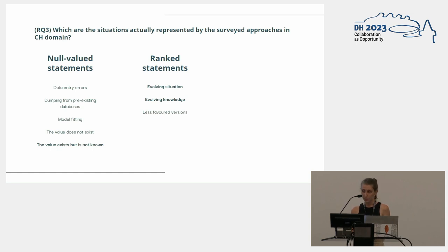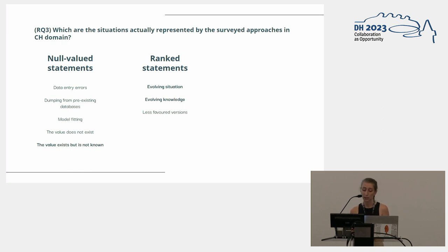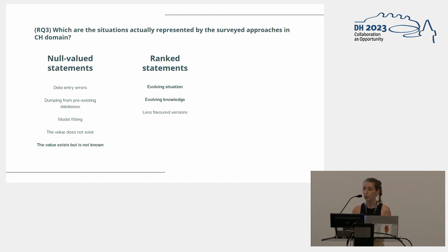Similarly, superseded claims refer to different kinds of situations. For example, just an evolving situation through time — such as after the restoration of a painting, its depicted content changes. Or evolving knowledge, meaning actual scholarly debate, such as new attributions emerging for a painting. Or a less favored version — for example, a book title in a preferred language is marked as a preferred claim in Wikidata, but this is not critical debate.